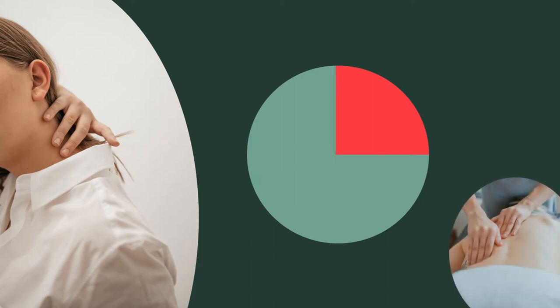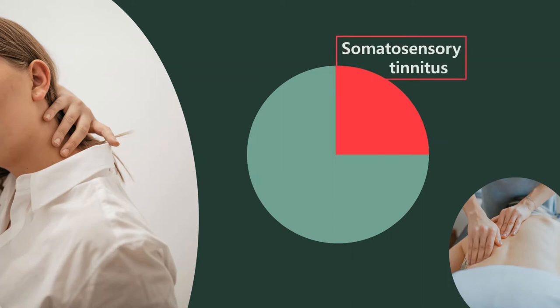The problem is that these patients, suffering from so-called somatosensory tinnitus, are rarely correctly identified. Currently, this diagnosis can only be made by select trained specialists, which prevents many patients from getting the necessary treatment.